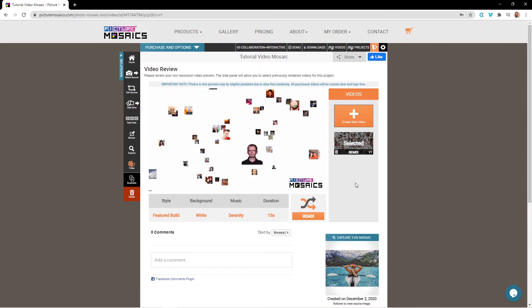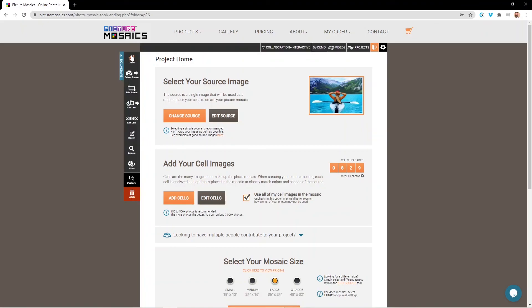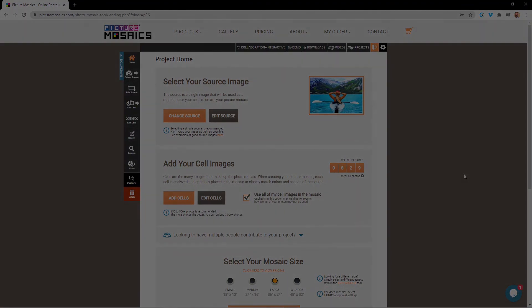So now that we've completed our video, we can go back to the home page and that'll wrap up our tutorial on how to create a video mosaic.